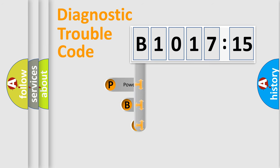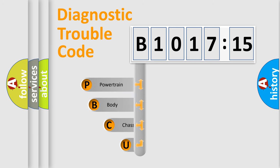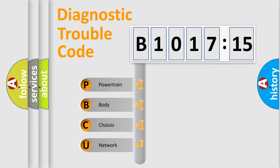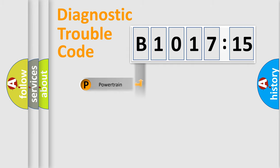First, let's look at the history of diagnostic fault code composition according to the OBD2 protocol, which is unified for all automakers since 2000.